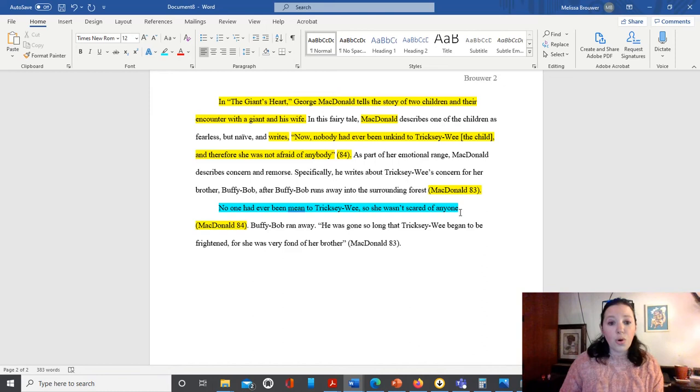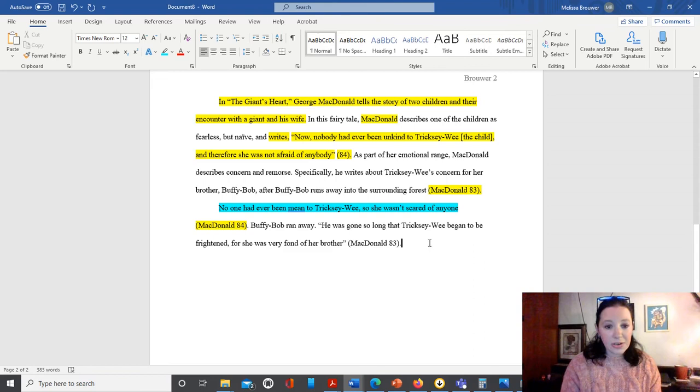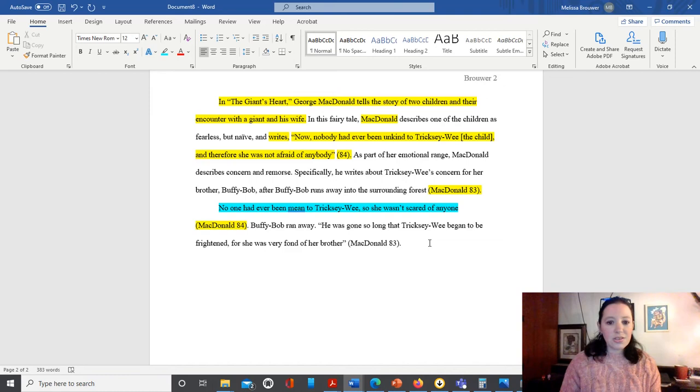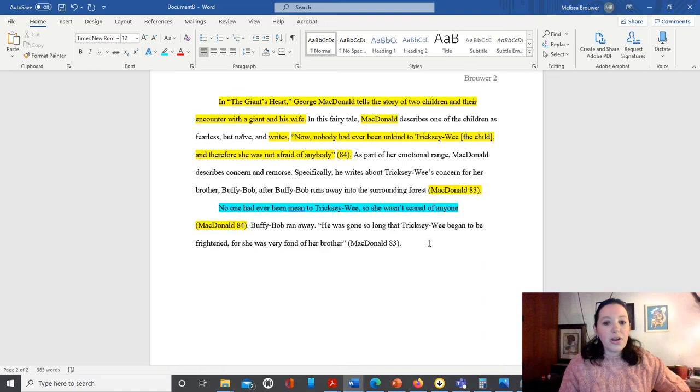We have another sentence here. 'Buffy Bob ran away,' period. End of sentence. Next, we have a direct quote. 'He was gone so long that Trixie Lee began to be frightened, for she was very fond of her brother. McDonald, 83.'